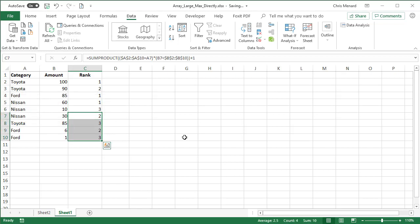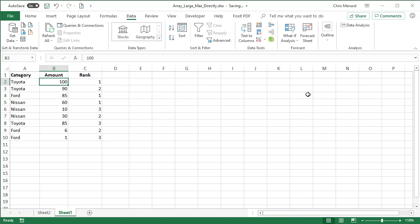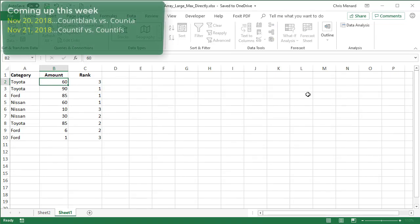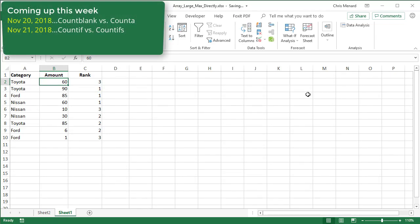Let me just pull this down, give it a few tests. So within Toyota, I have the number one, the number two, that's C2 and C3. And then if you look down in cell C8, I have the number three. Let's change this to 60. This should go to number three and C2 and it did. So that is how you would rank within groups using the sum product function.